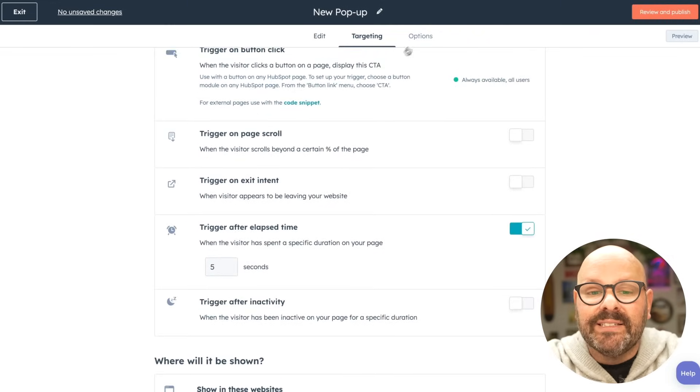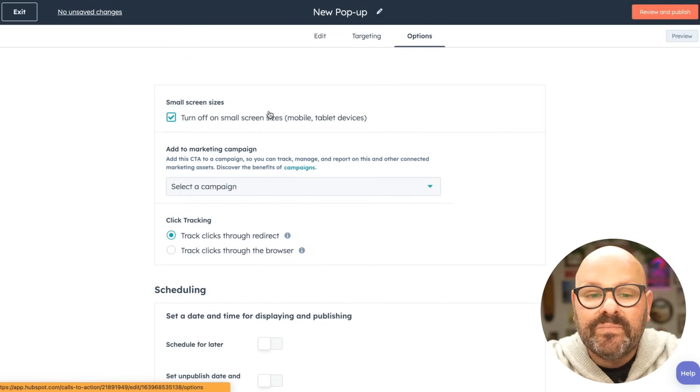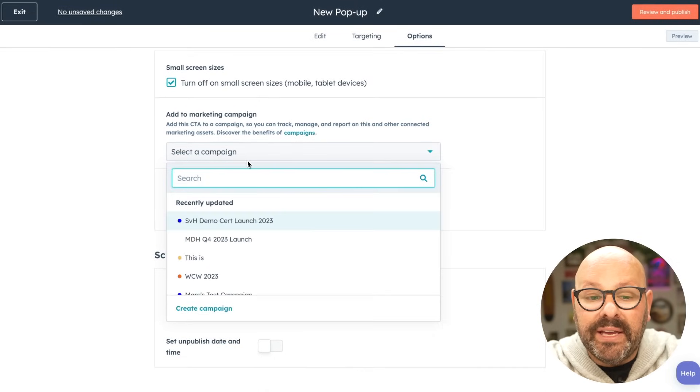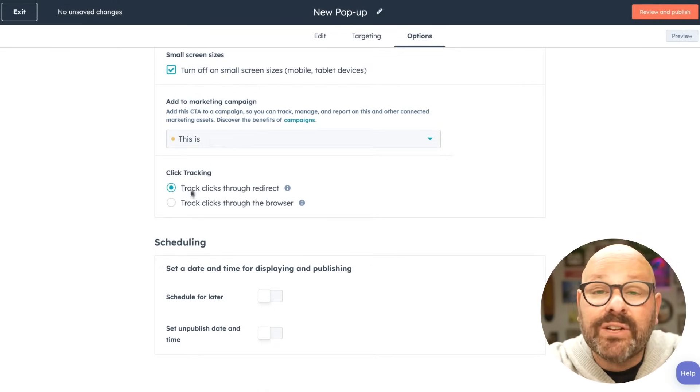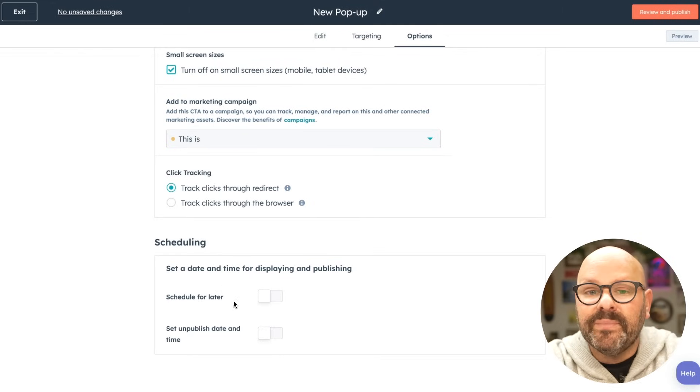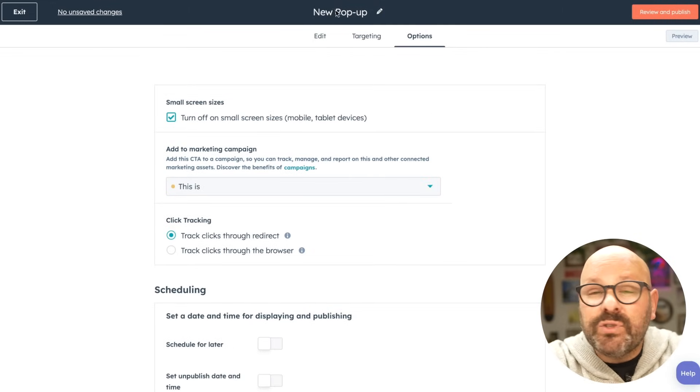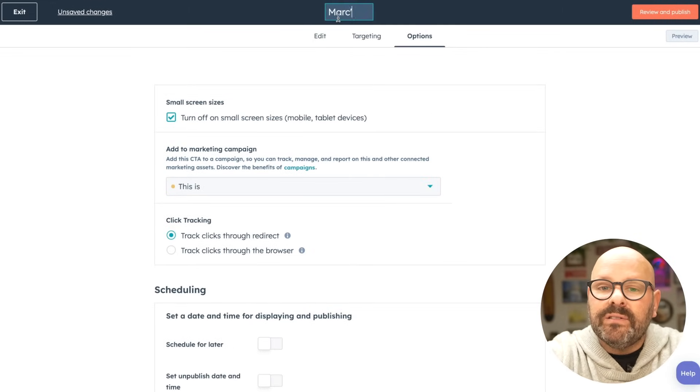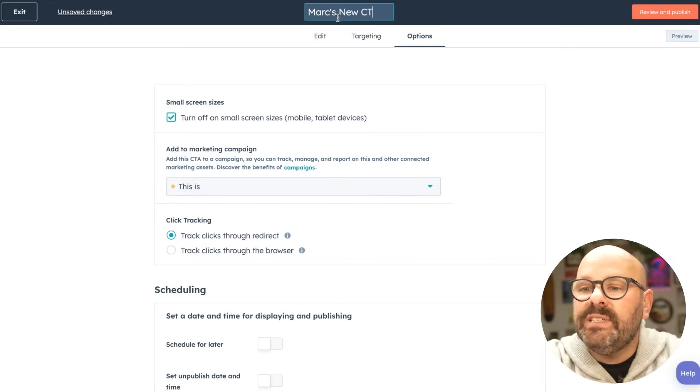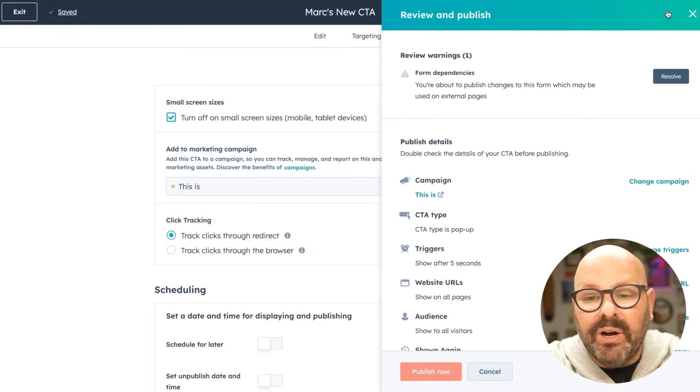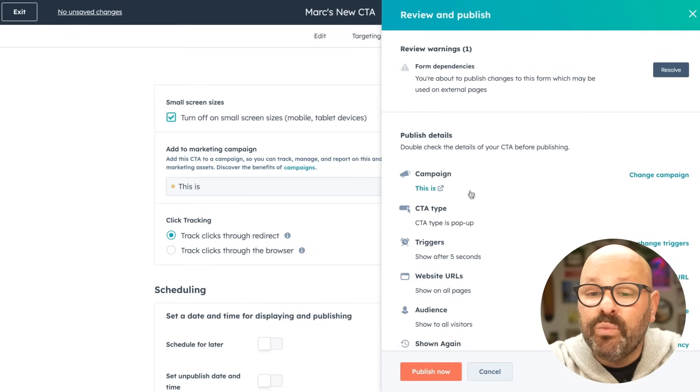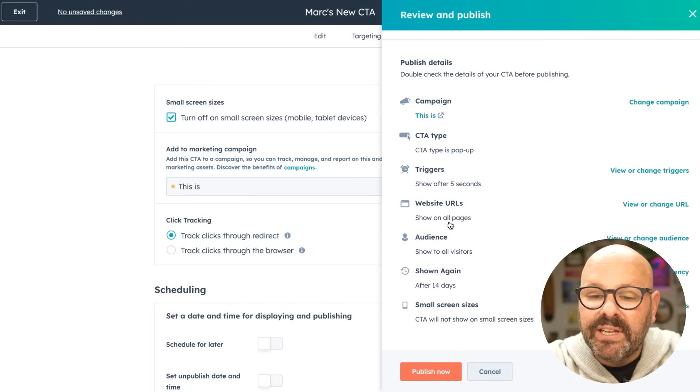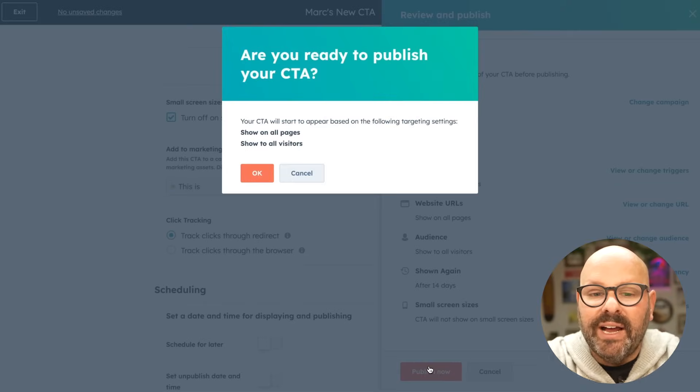Next, I can select options, add it to a specific campaign, or schedule the CTA to go live at a certain time. Now, it looks like my CTA is almost ready to go. I'm going to give it a name, call it Mark's new CTA, review it, and publish. I can go ahead and review any warnings, review the publishing details, and select publish now.